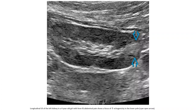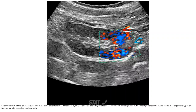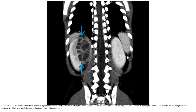Ultrasound of the left kidney in a four-year-old girl with fever and abdominal pain shows a focus of increased echogenicity in the lower pole. Color Doppler ultrasound of the left lower pole in the same patient shows subjugated blood flow in the echogenic focus, consistent with pyelonephritis.